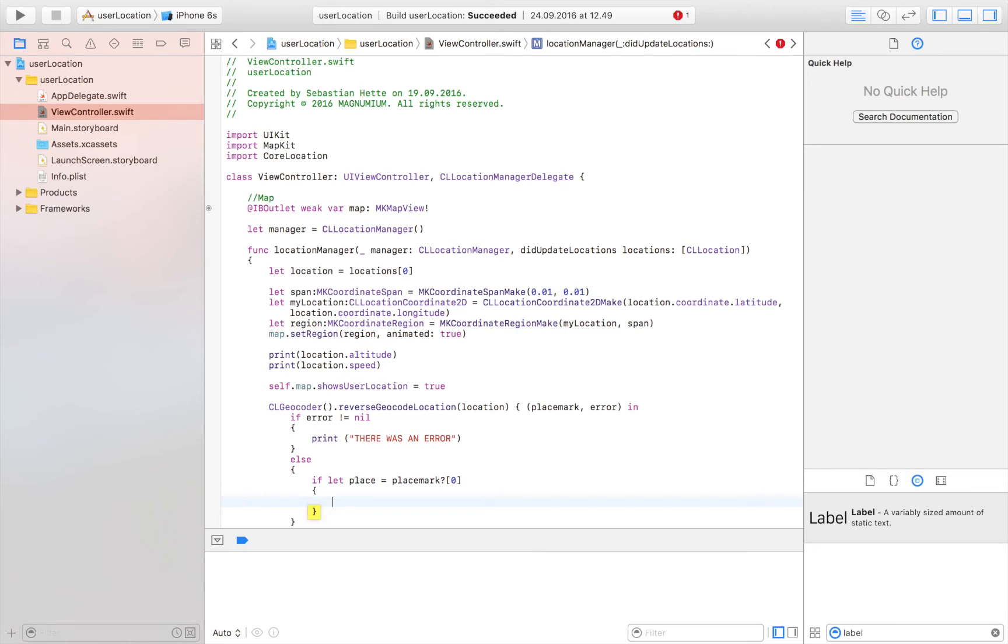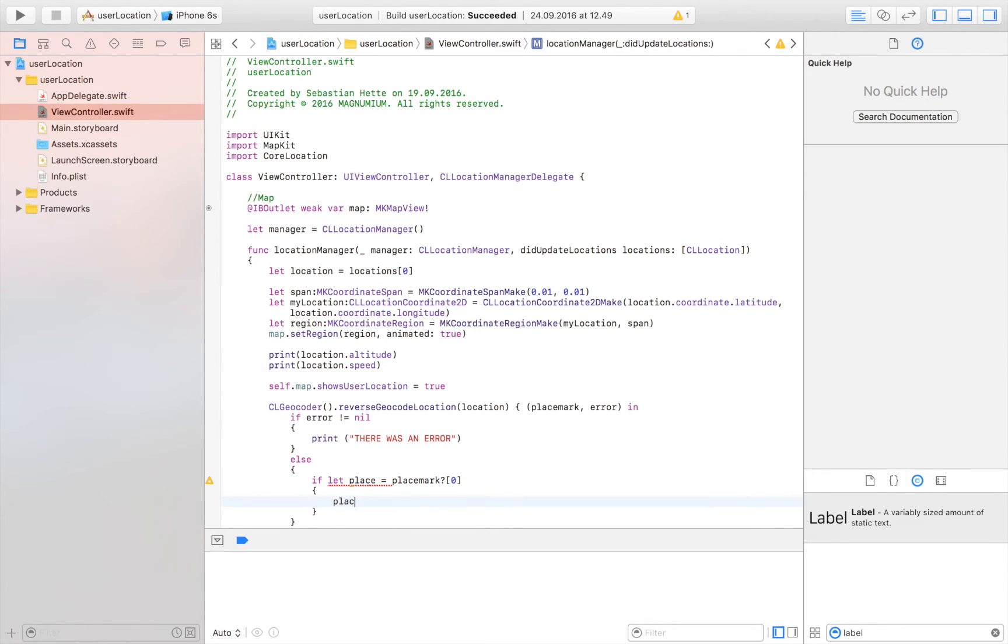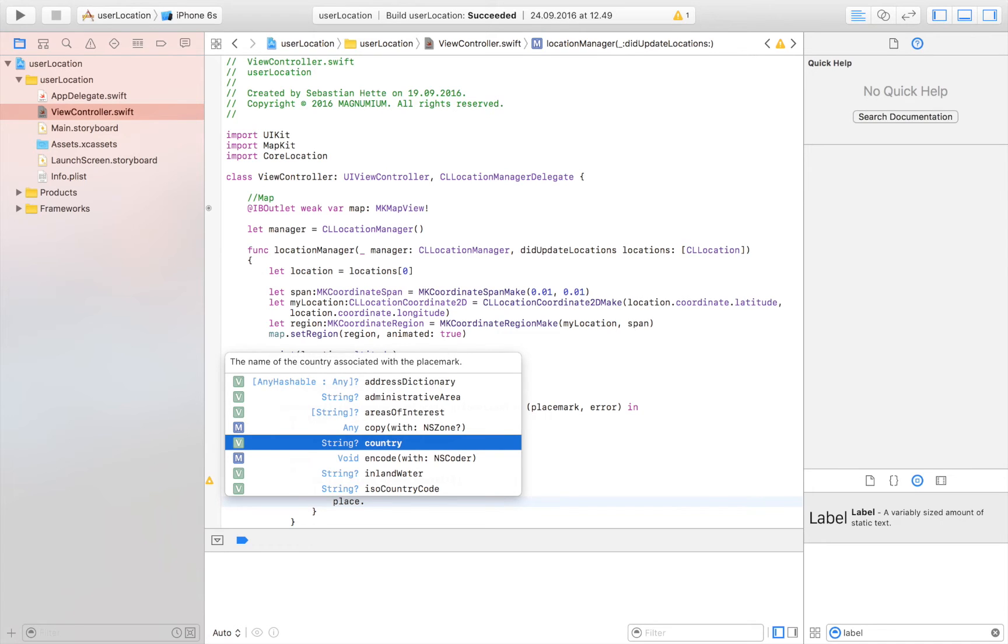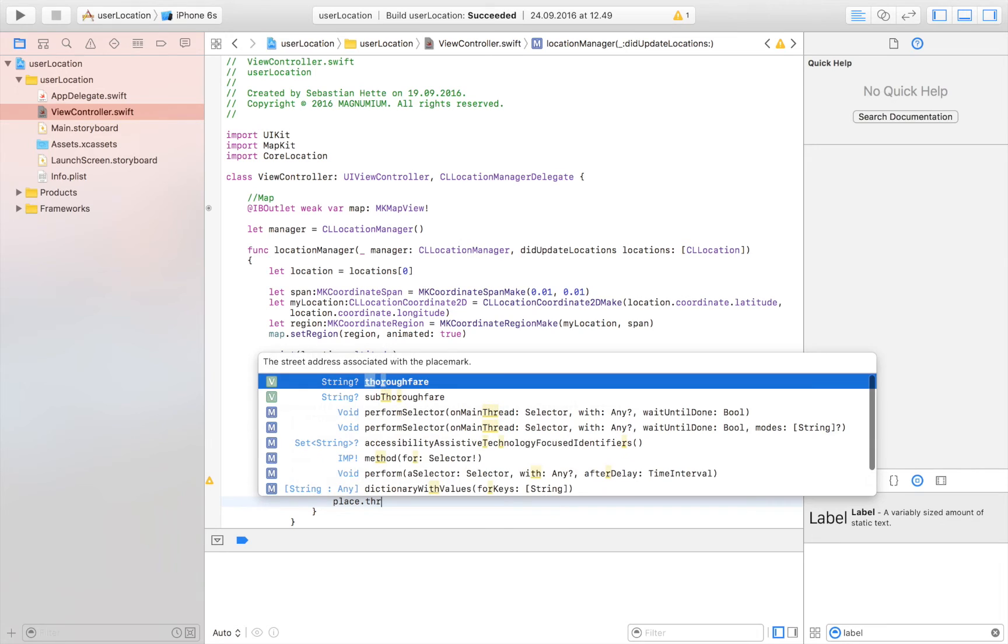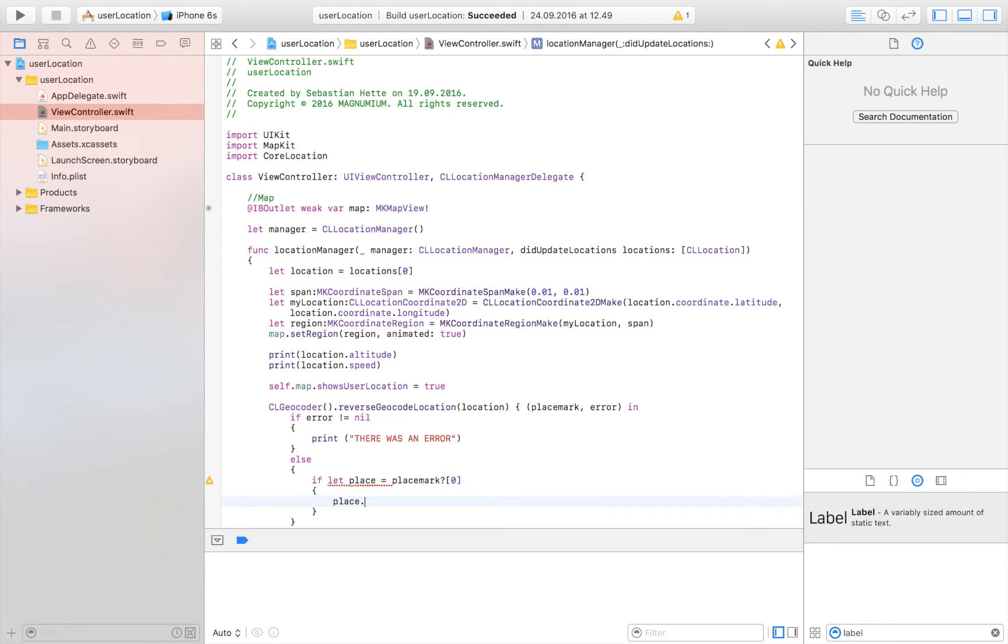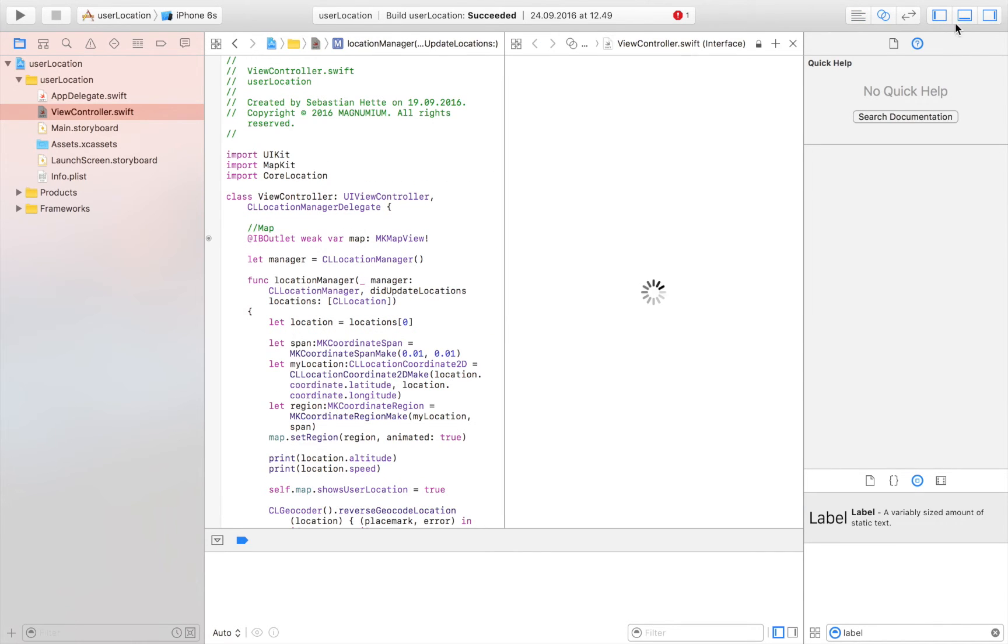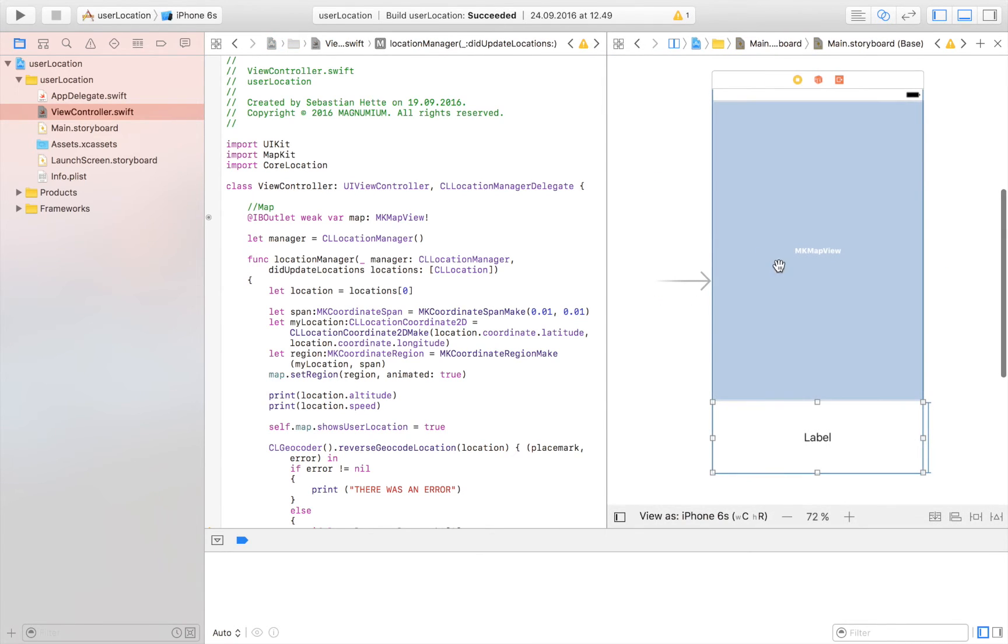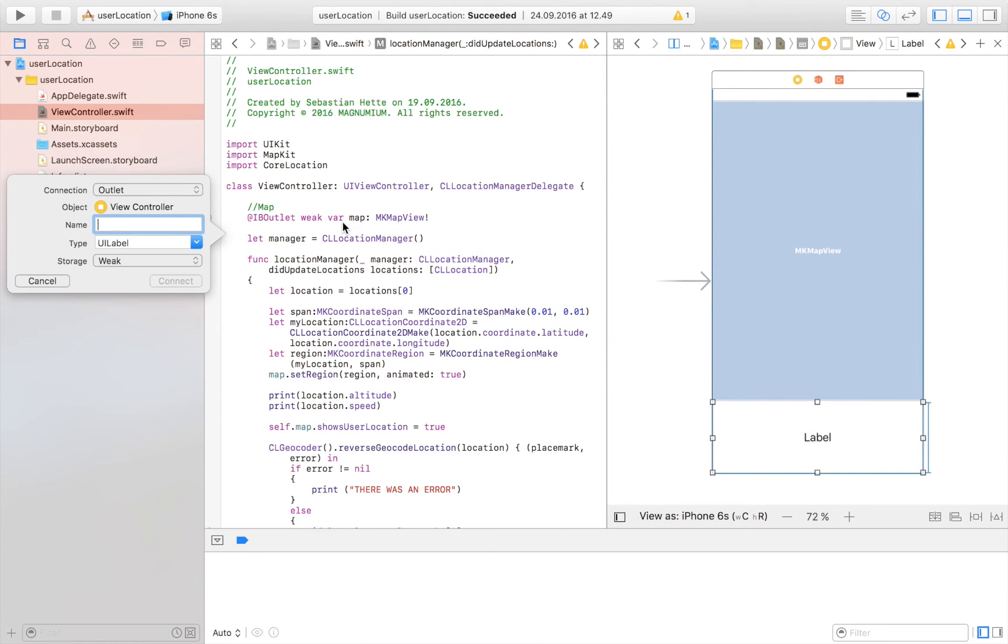And then we are going to create the if function. So what we have here is we now have the address in this place variable. So we can now access almost anything. We can just write place dot, and then you see country. We can see thoroughfare, sub-thoroughfare. And try whatever you want to try here. But here you will have all the information that you need about a certain address. Now sometimes these will have a value of nil, so these are all optional variables. So let's try to print them to our label so that we can see that we actually have something here. But first before we do that, we need to connect our label. So just control drag the label right in there and just name it label. Connect it.